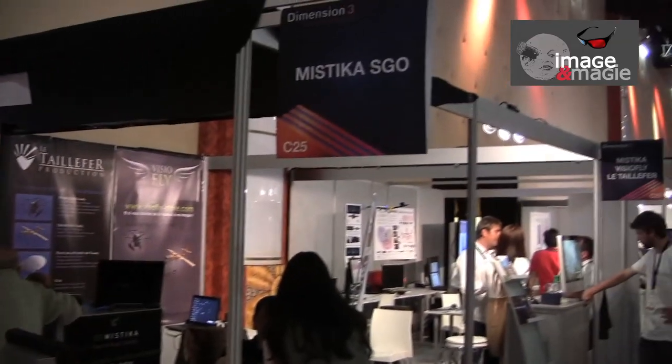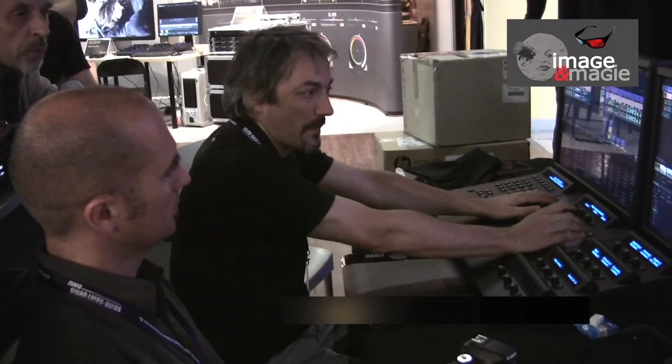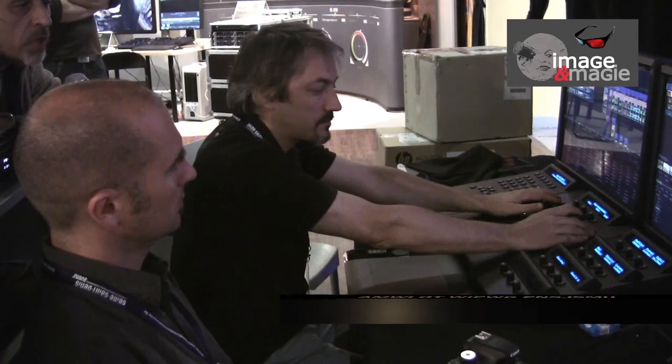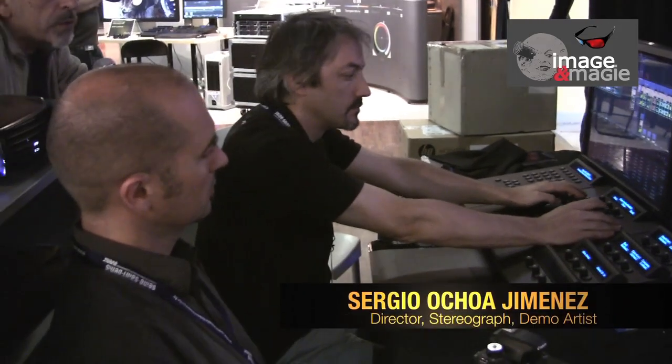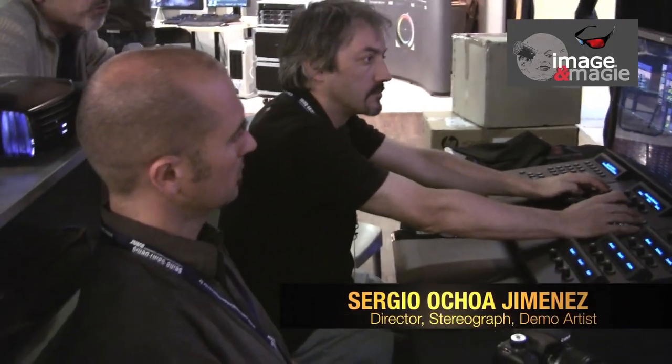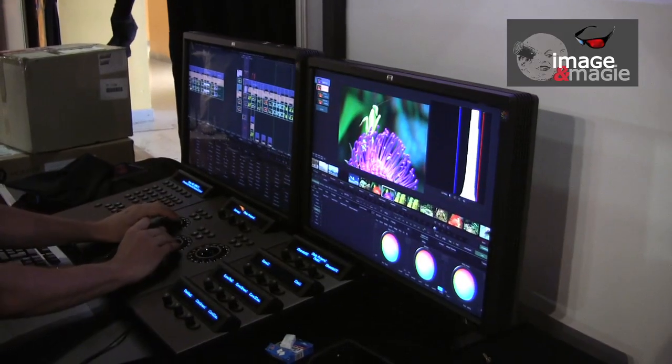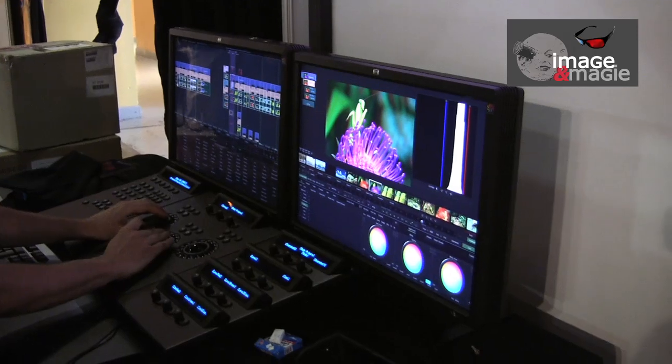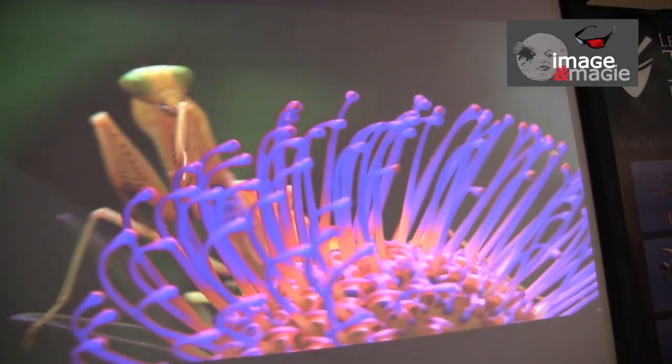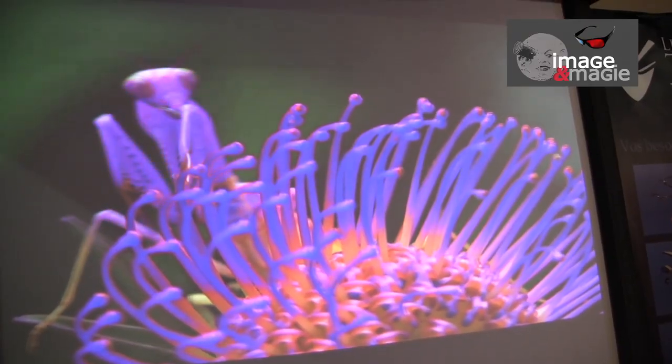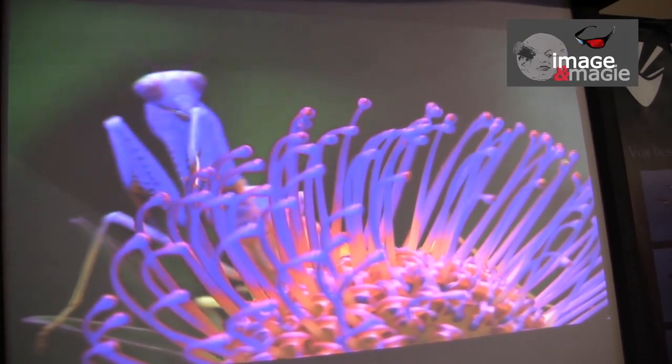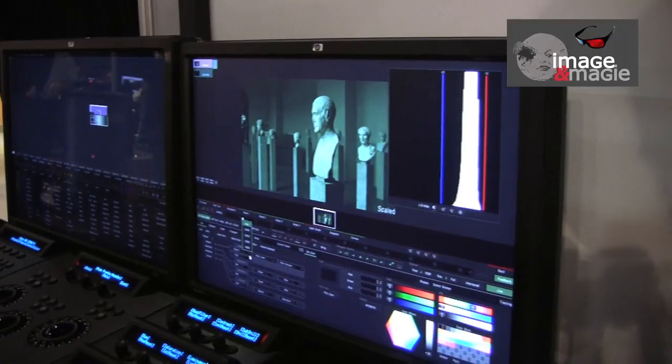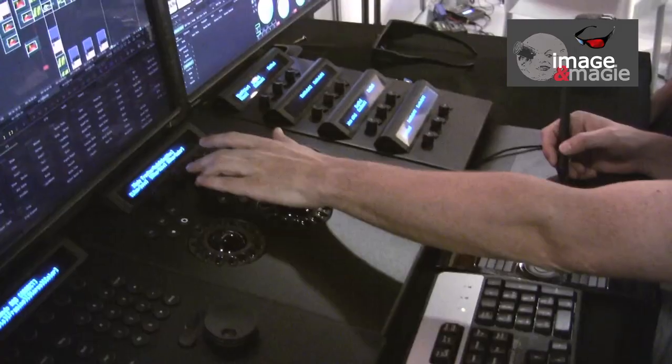Welcome to SGO's stand, where we're looking at the improved version of Mystica and its main stereoscopic applications. Mystica offers more than just 3D, it can also be used for colorimetry and can support every type of codec, reading them in real time without needing to carry out a render by simply working with metadata, applying it to the clip environment and bringing them together in the final composition.